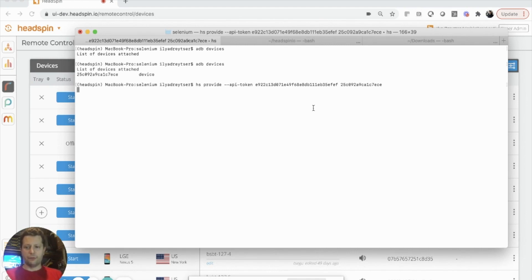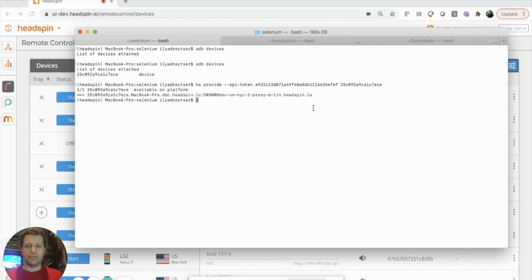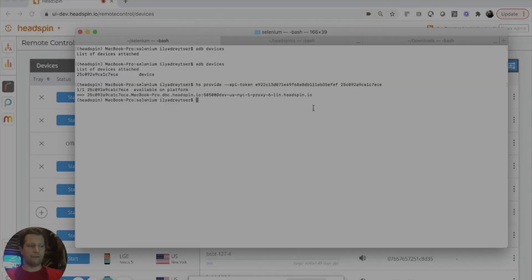There will be one application clearly labeled as Headspin, which will be installed on my device, and this is what gives my device the ability to be controlled by the Headspin platform.